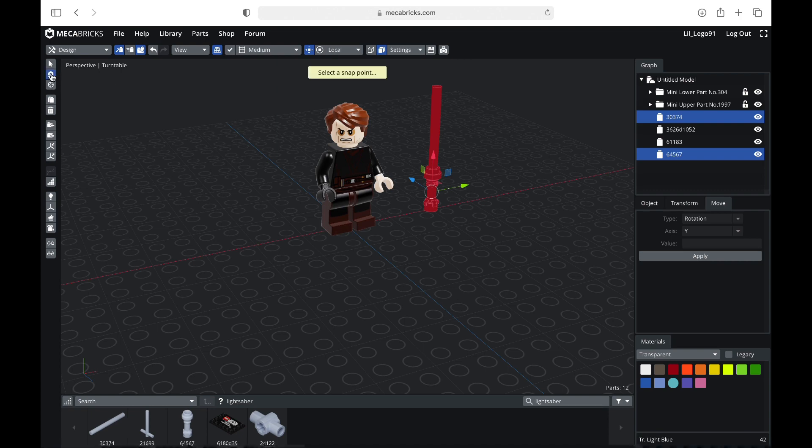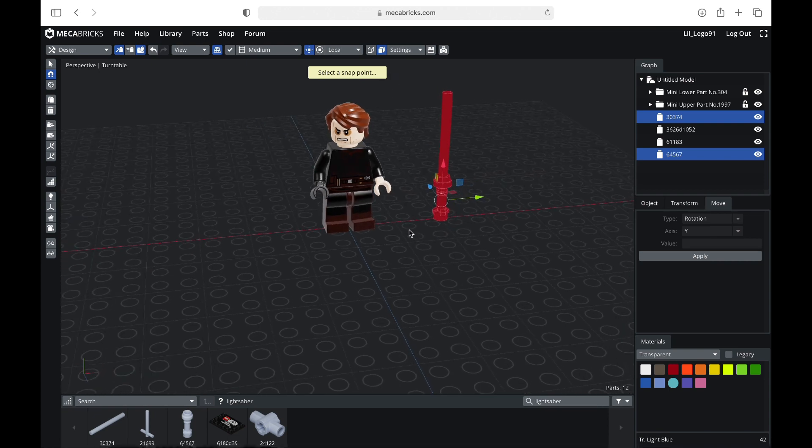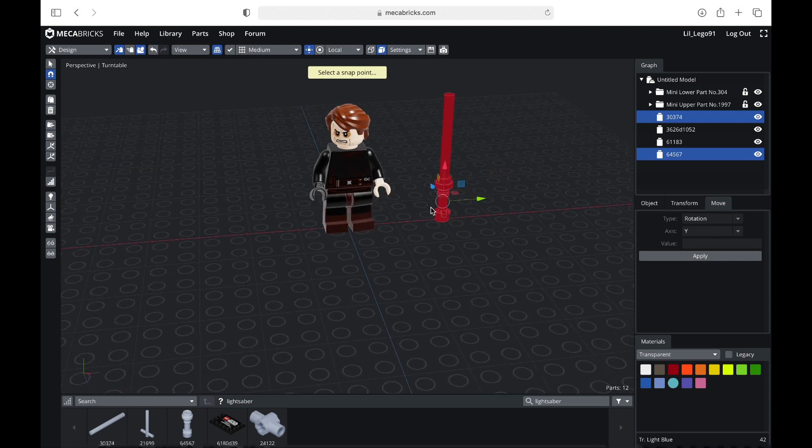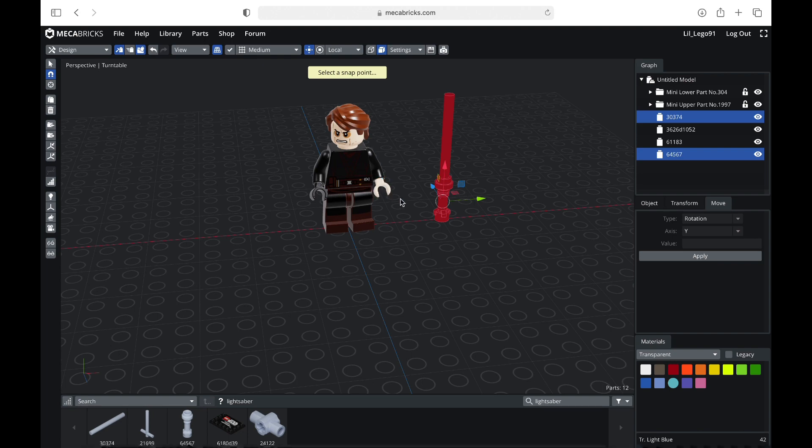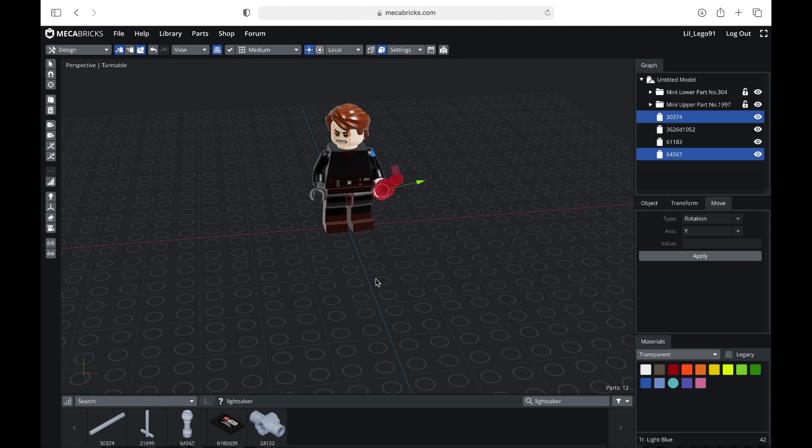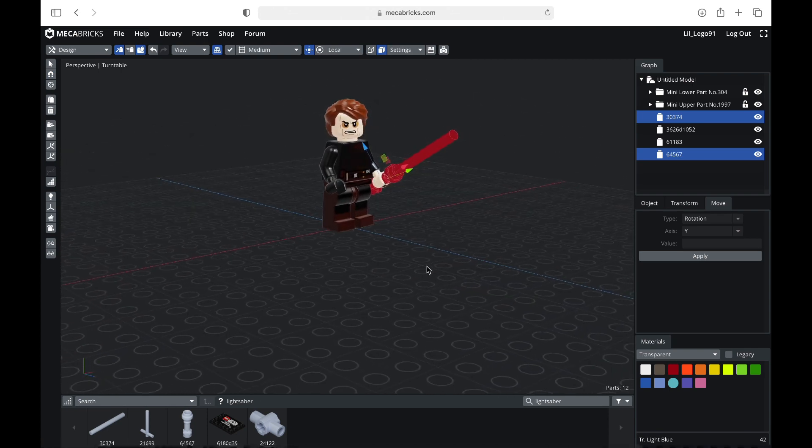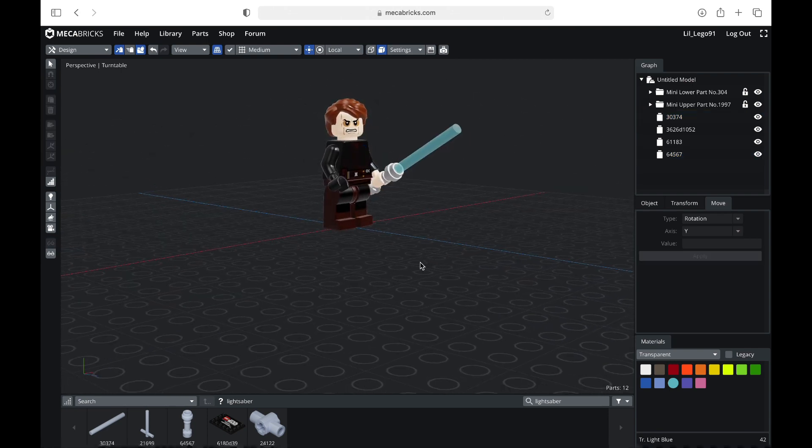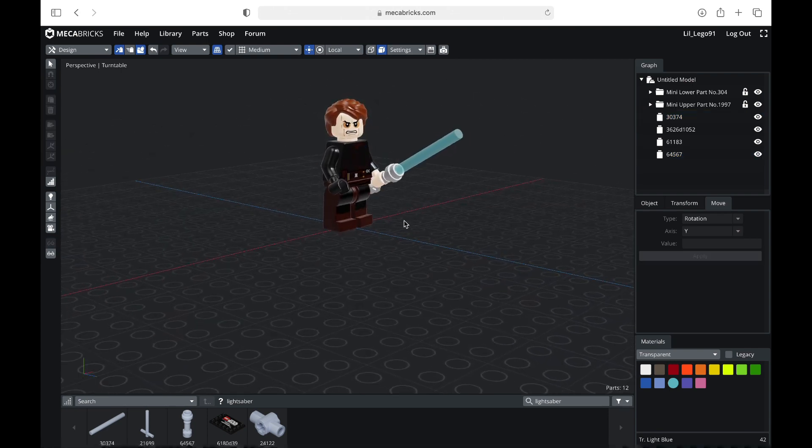You click this magnet over here called the snap tool. You're going to hit that, and it should say select a snap point, and you're going to select the point where you want this point to connect to. In this case, it will be right here on his hand. So as you can see, that little dot turns green when I hover over it. And you're going to go ahead and click that, and it should go right in place. So there you go.